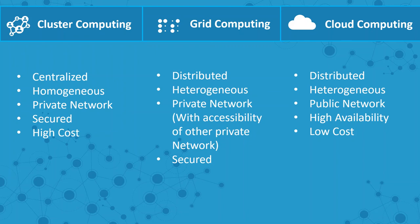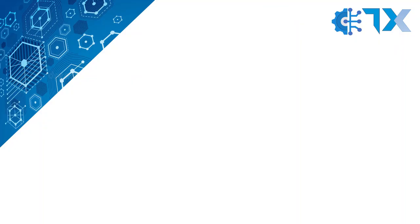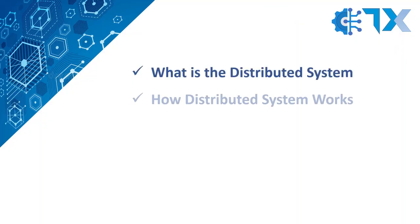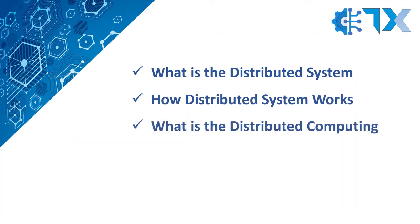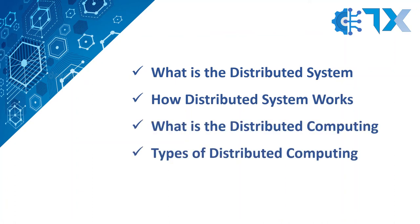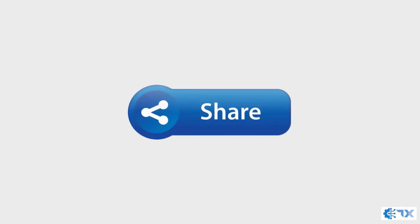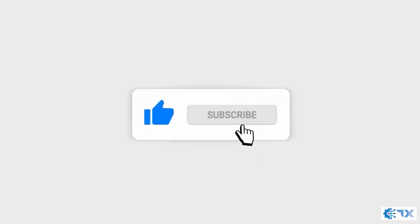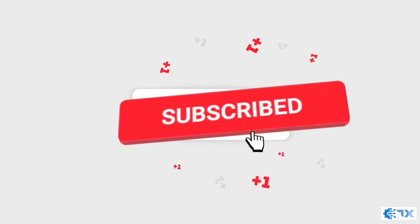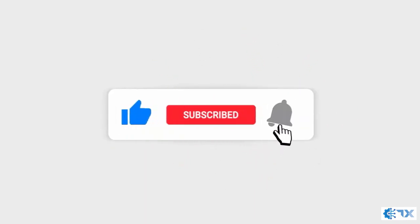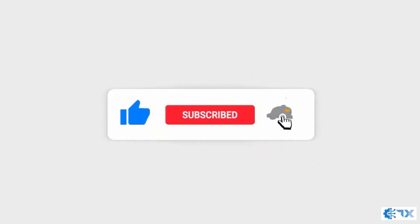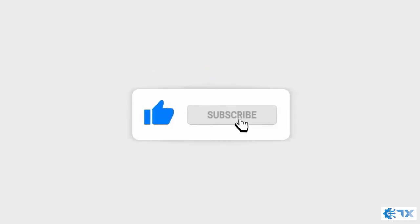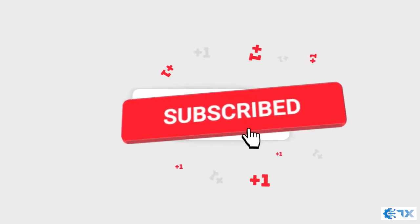So guys, that's pretty much about this video. Today we have learned what is a distributed system, how distributed systems work, what is distributed computing, and types of distributed computing. Thank you so much for watching this video. Please do comment below if you have any query. We'll try to answer your queries. Share this video with your friends and hit the like button. Subscribe if you didn't subscribe yet. Once again, thank you so much for staying with me till the end. See you soon.